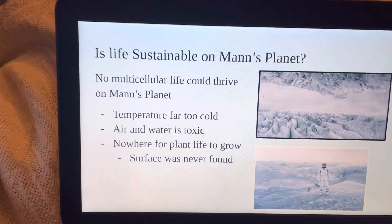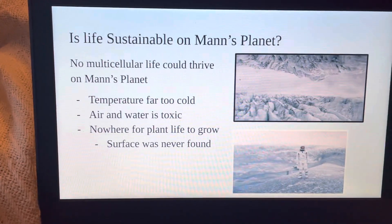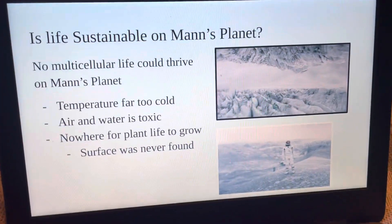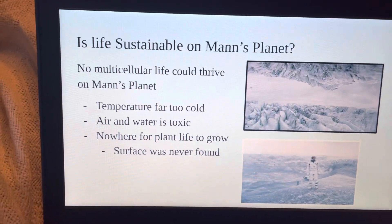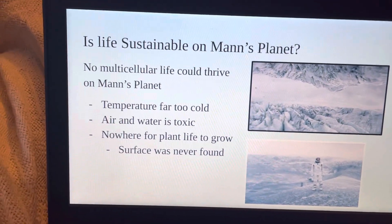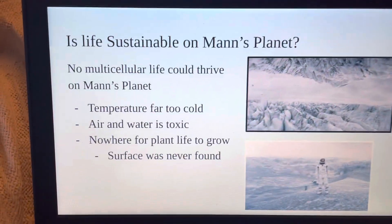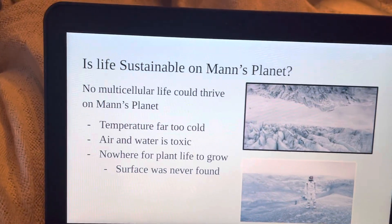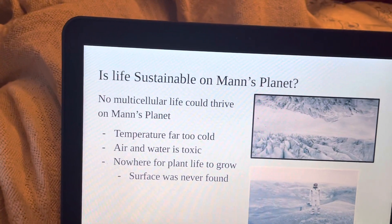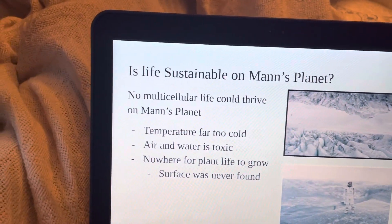So would life be sustainable on Man's Planet? No. The temperature is far too cold for any plant life to survive. And even if the air were warmer, the air is toxic and the water would kill anything that tries to grow.